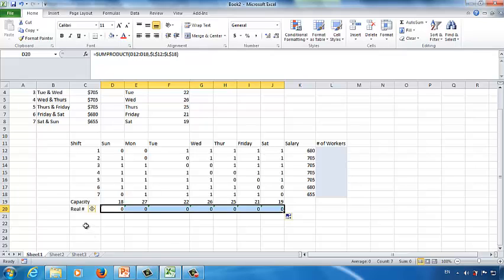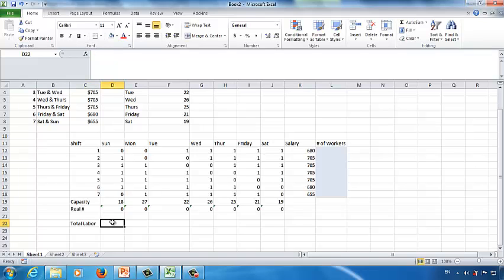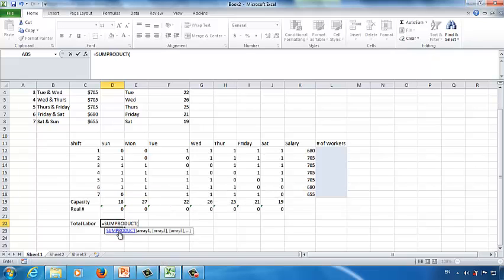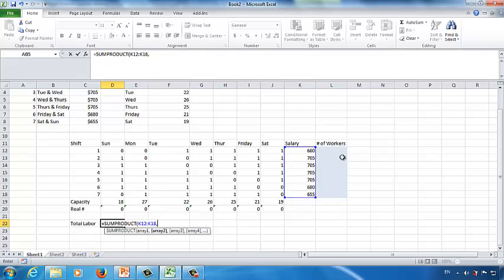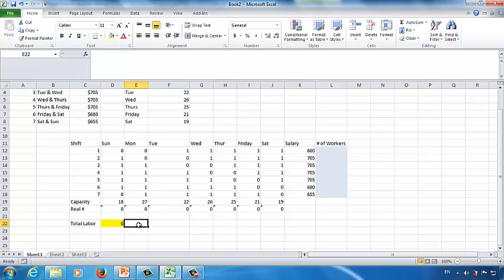The last step is to calculate the total labor cost. In cell C22, type 'total labor.' In D22, enter an equal sign and then SUMPRODUCT, using the salary for each worker in each shift multiplied by the number of workers in different shifts. This is the objective function. Change its background color to yellow to make it more noticeable.